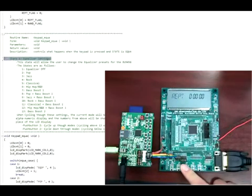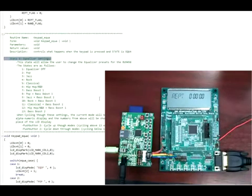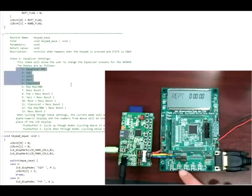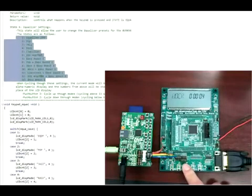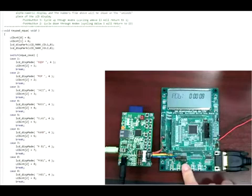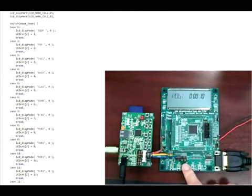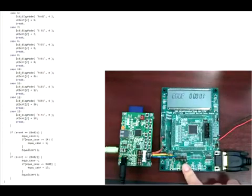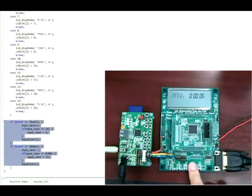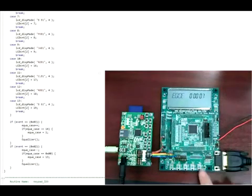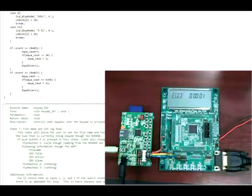When pushbutton 4 is pressed again, the keypad function changes to state 6, the equalizer settings state, which allows the user to cycle through different equalizer settings programmed into the BU9458. Pushbutton 3 will cycle forward through the equalizer modes, and pushbutton 2 will cycle back through them. Please refer to the BU9458 functional specifications for the frequency characteristics of each mode.